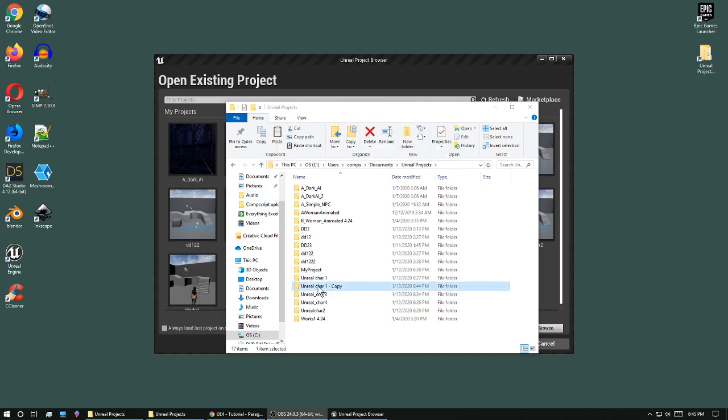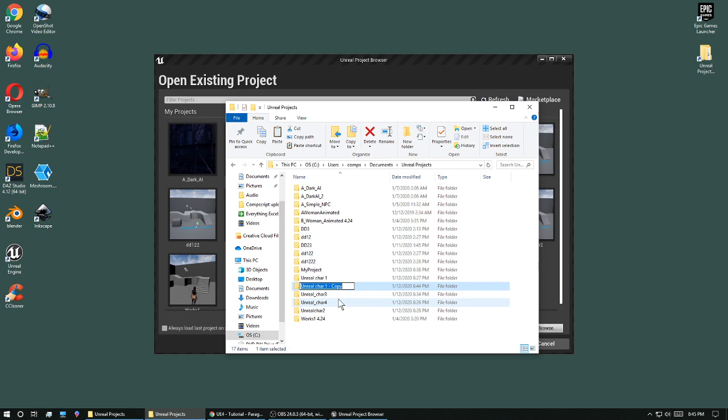Okay, now that I've made a copy of it, I'll need to change the name. I'm just going to change the name of the folder. This has nothing to do with what I see in Unreal. And I'm going to change it to New.